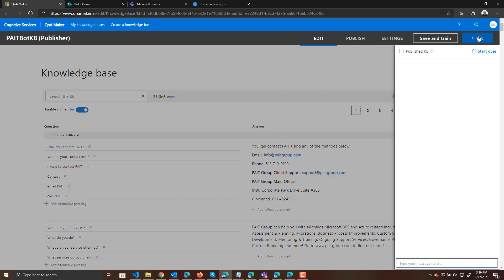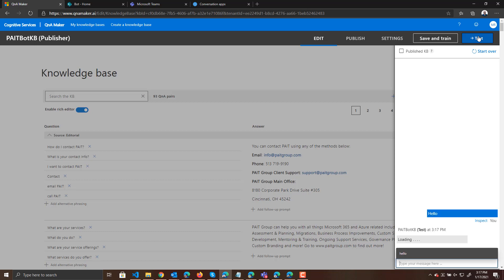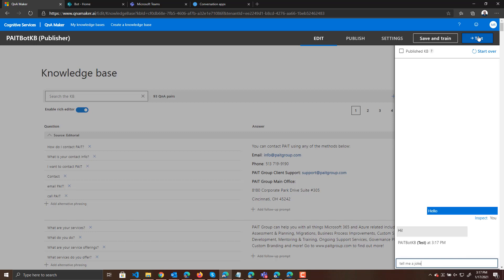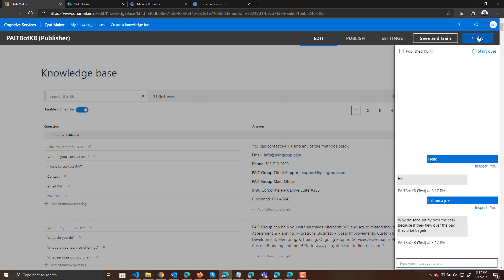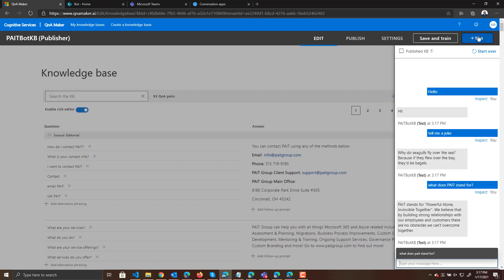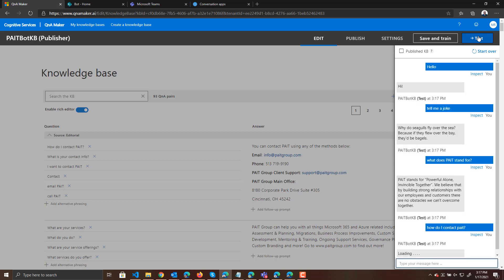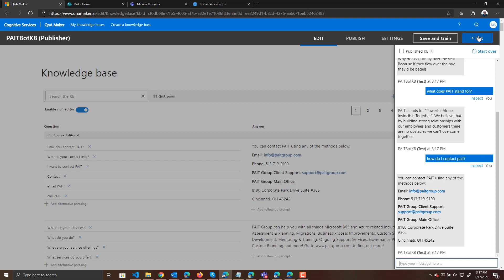I've given it a personality and then I've given a few questions and answers about my company, Pate Group. We can say hello and it responds. I can say tell me a joke and it'll tell me a joke. I can say what does Pate stand for, and I can say how do I contact Pate — it's going to give you the contact information. This is a simple bot using Q&A Maker. What I want to do is make my Power Virtual Agent use this same knowledge base to respond to questions and answers and also have personality for our users.